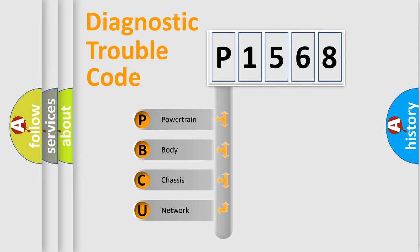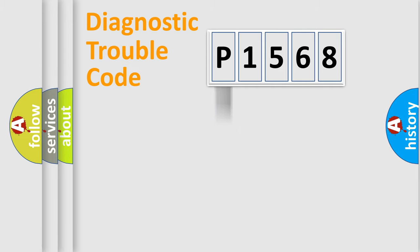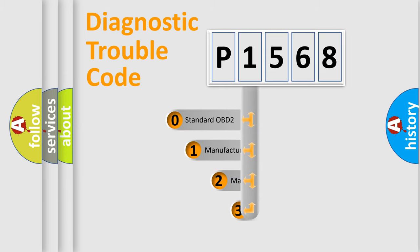We divide the electrical system of the automobile into four basic units: Powertrain, Body, Chassis, and Network. This distribution is defined in the first character code.